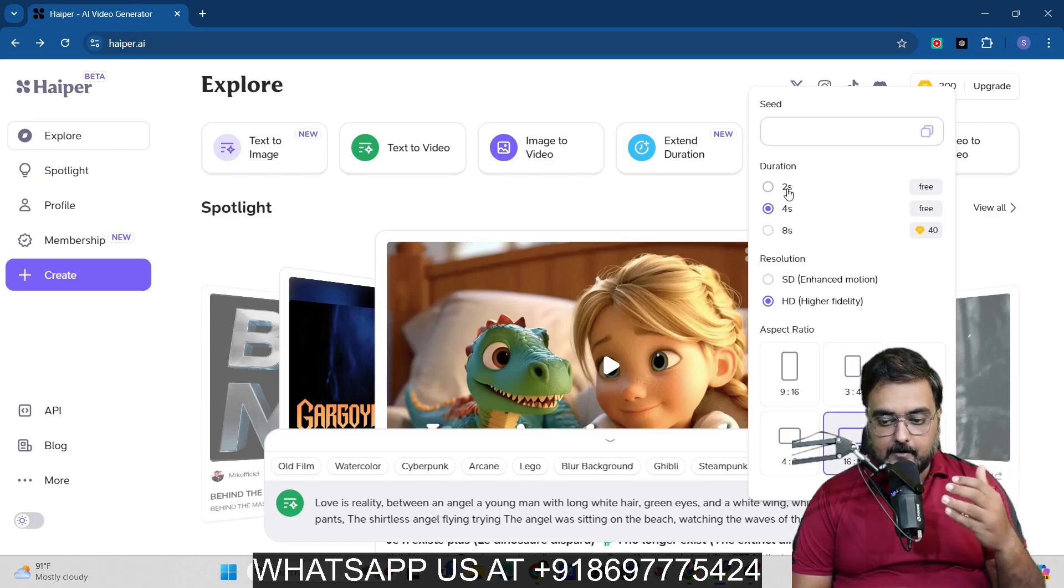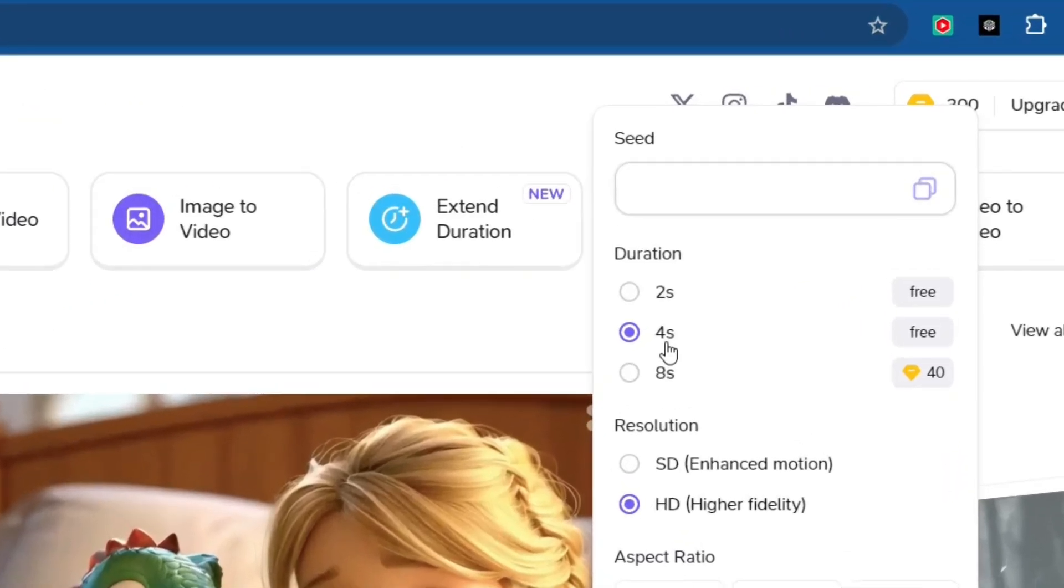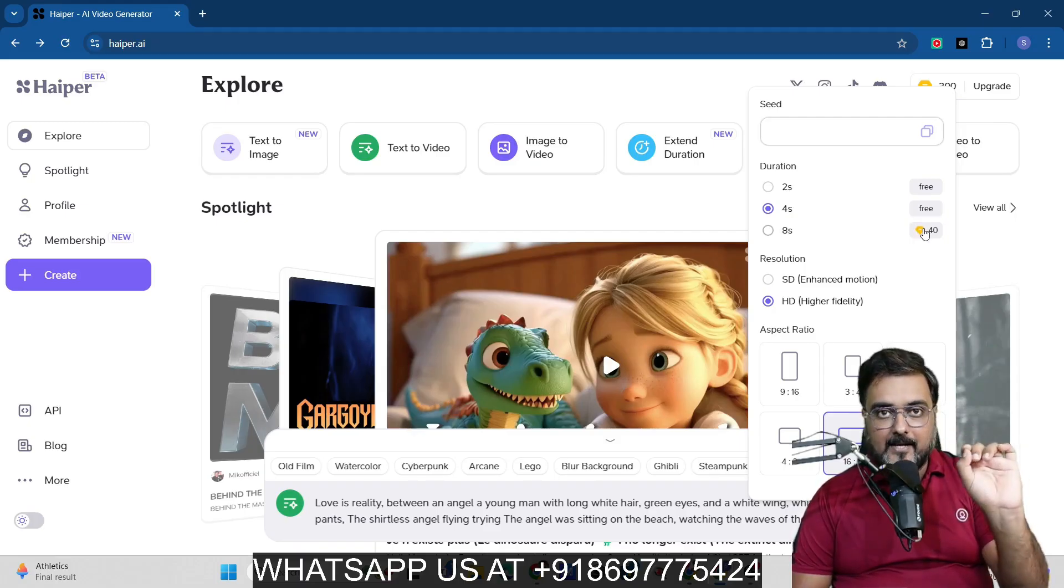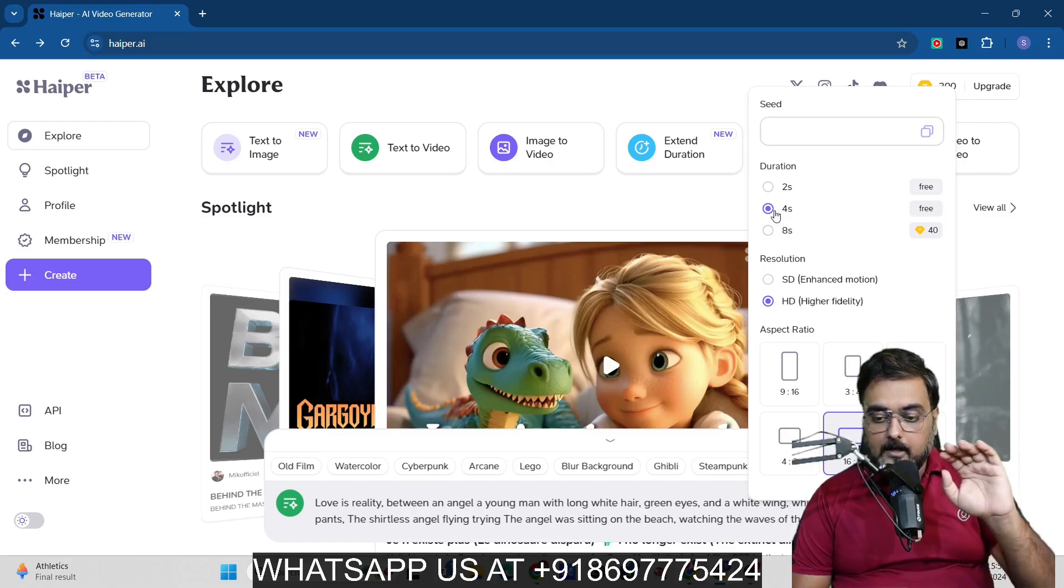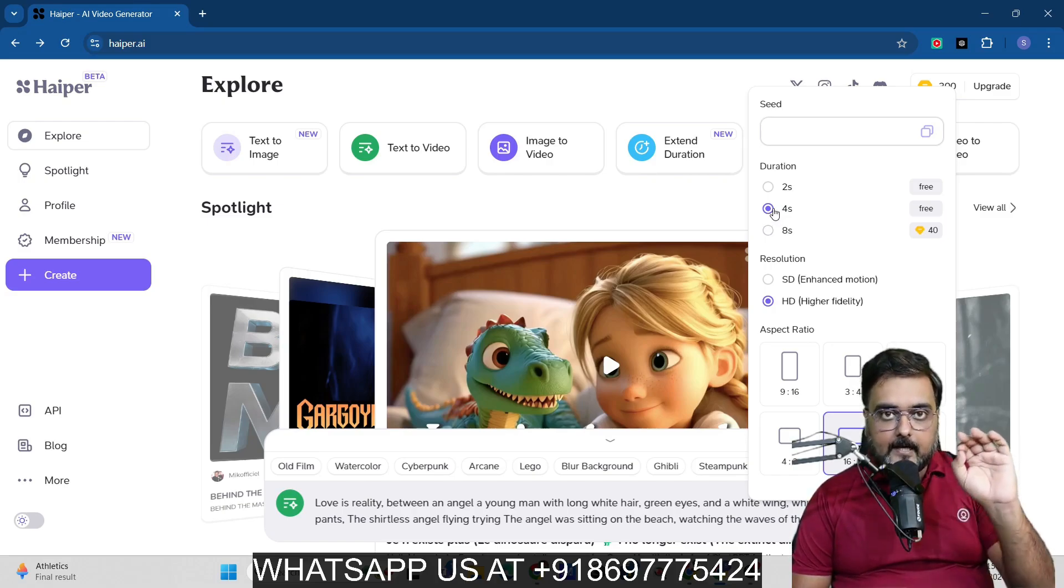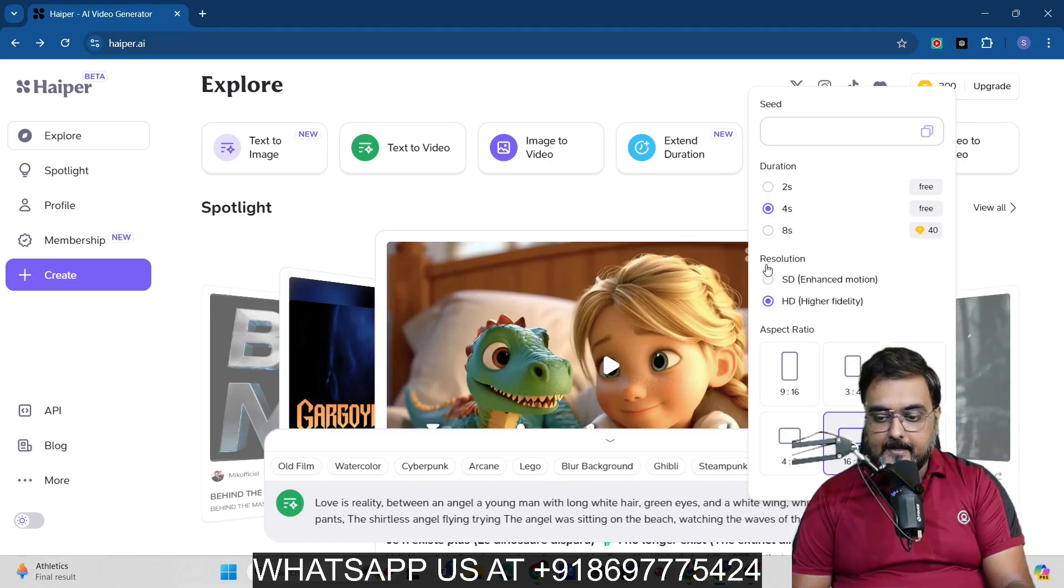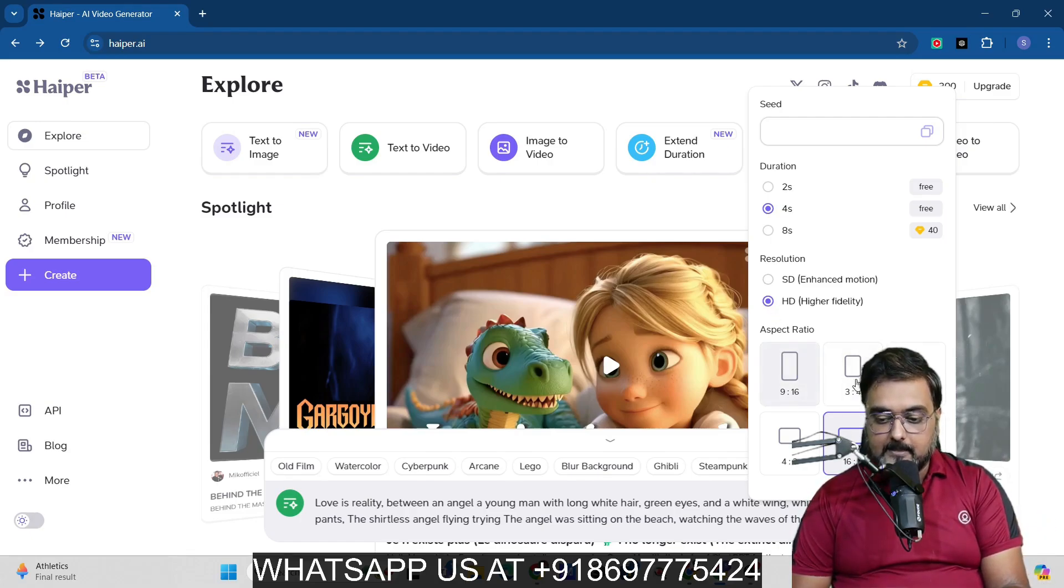And then over here I have the ability to actually change the settings. Like I can have the duration from two seconds to four seconds for absolutely free. But if I need eight seconds, then it would cost me that 40 credits. No real money involved, but yes, it will take you 40 credits. So if you go for two second or four second videos, it's literally unlimited free.